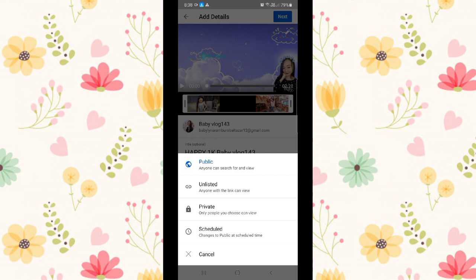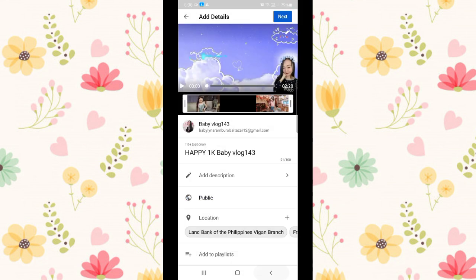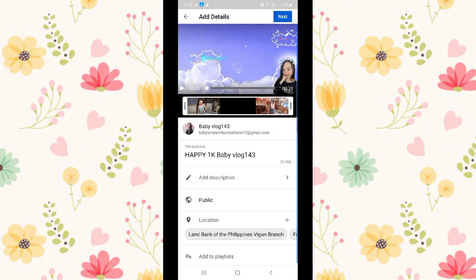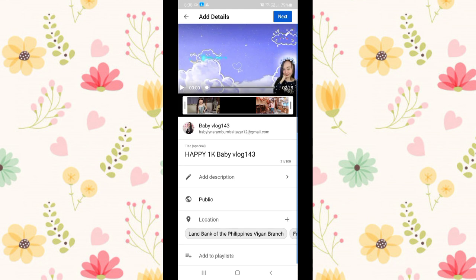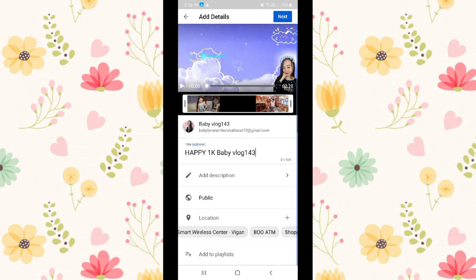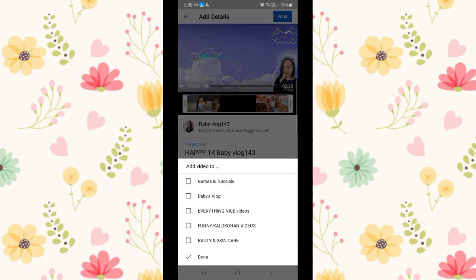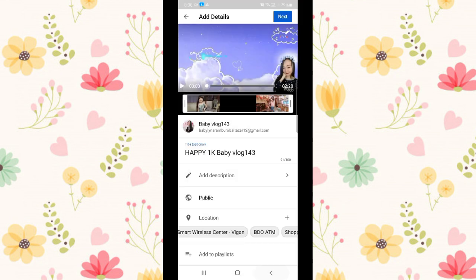Then if you want to make it public, click public and include your location or not for your security. I don't add mine. Then add playlist if you have playlists for your videos.